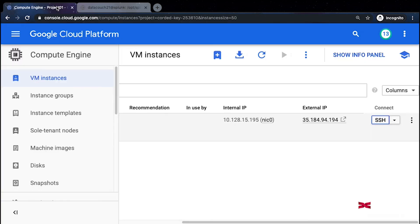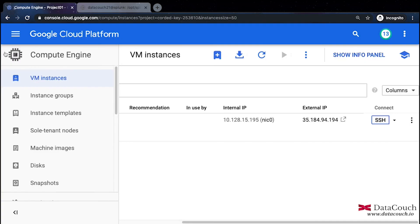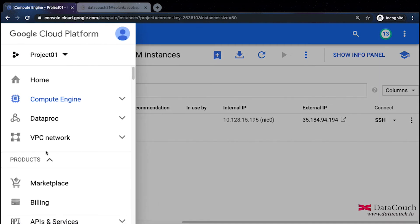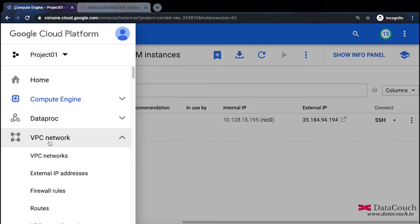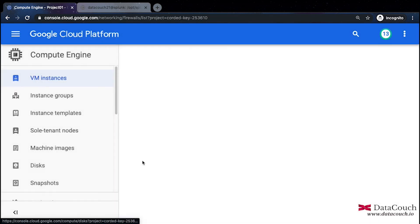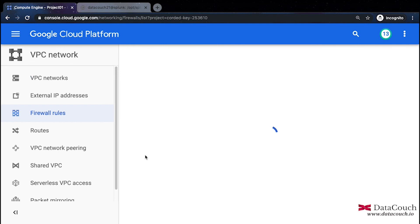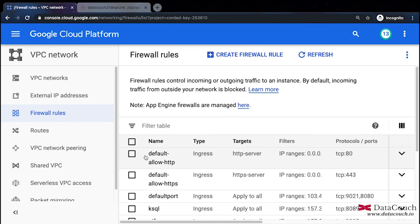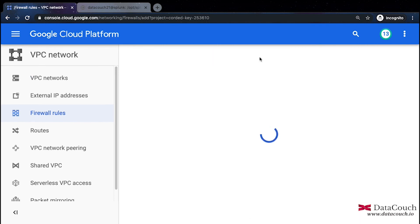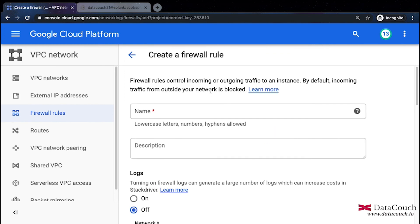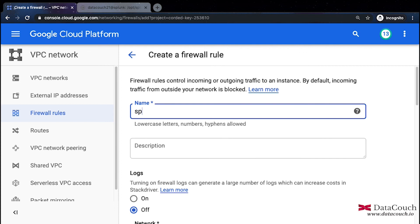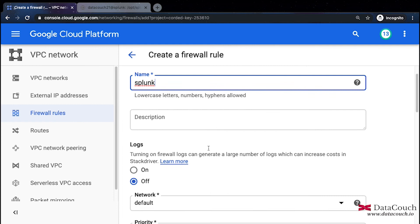Now I want to access Splunk, but before I access it I will go to firewall rules. I'll go to VPC, then to firewall rules, and there I will be setting up a rule for Splunk. I will say create a firewall rule and I will give a name.